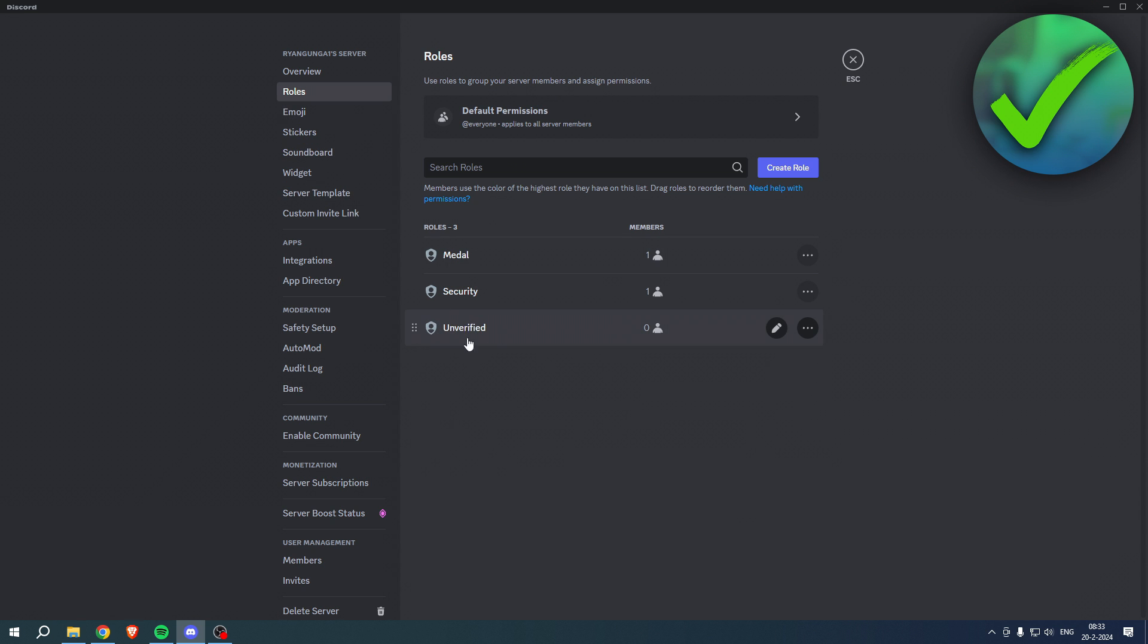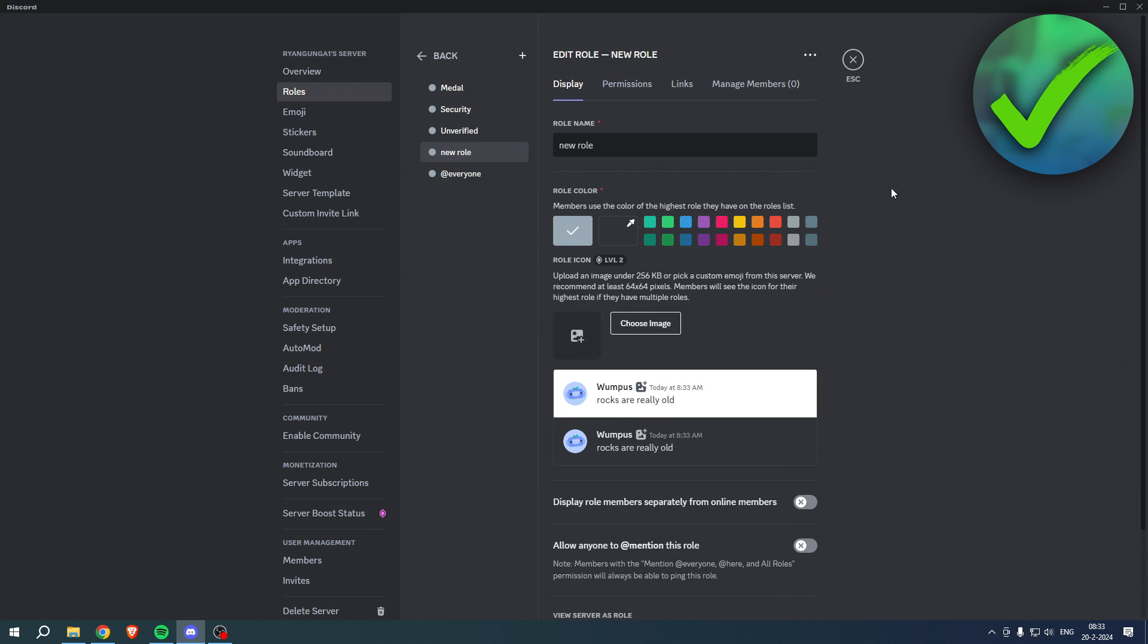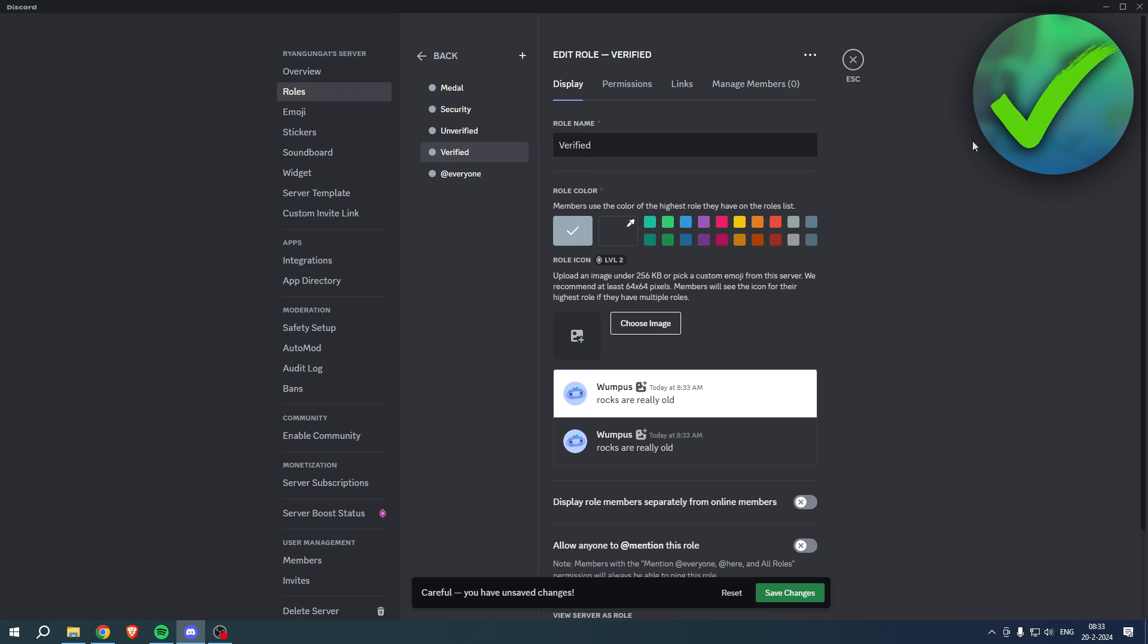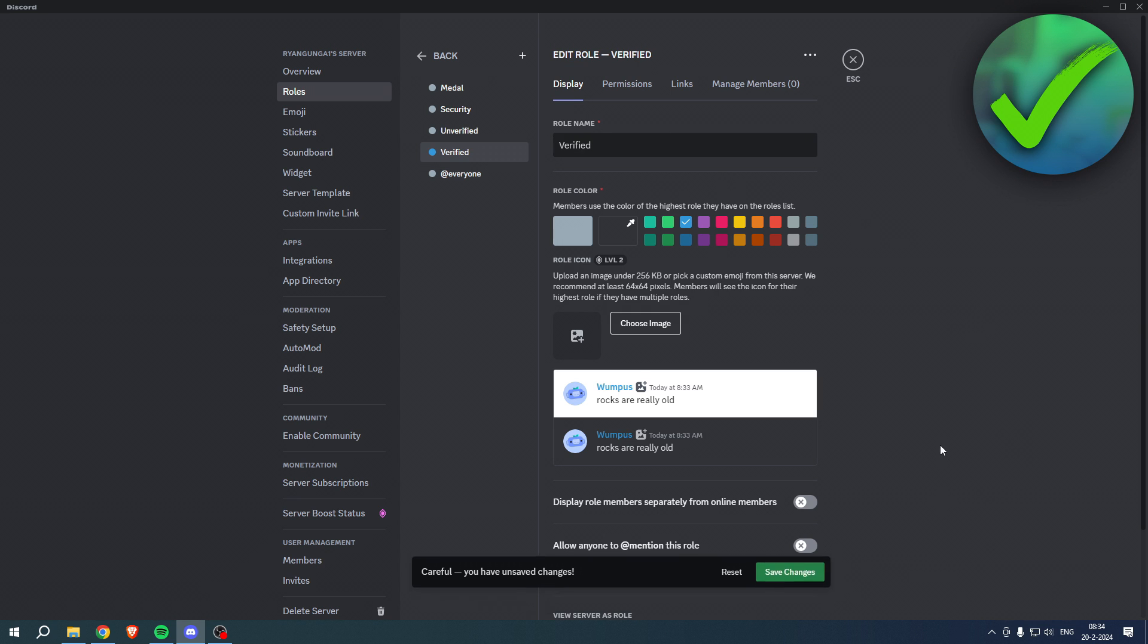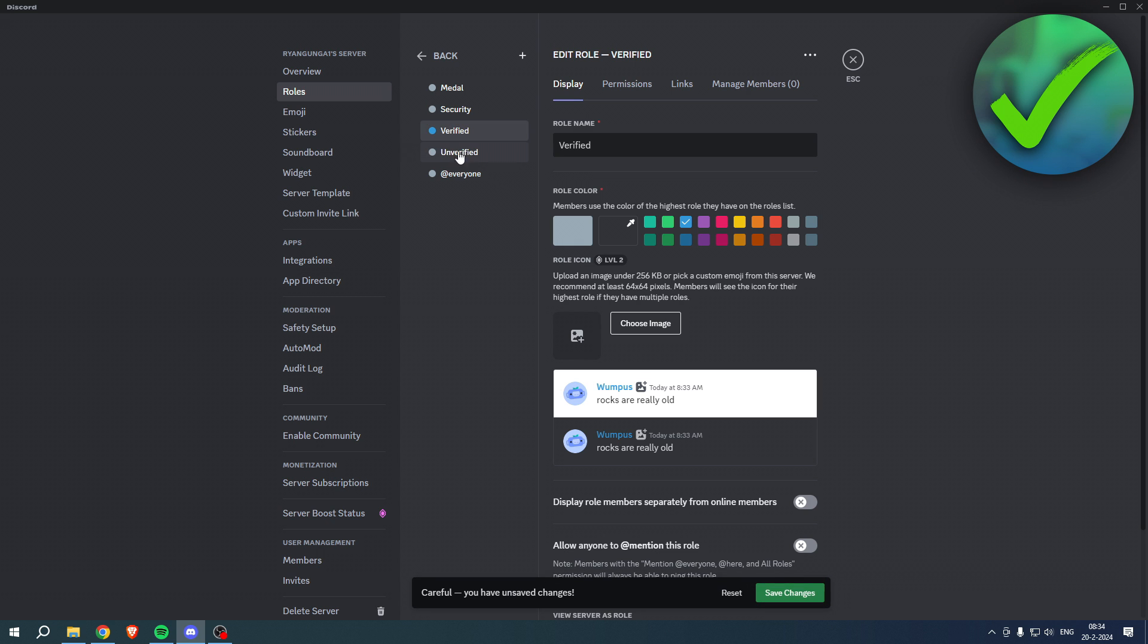Then what we want to do is simply go to the server settings, go to Roles. Then here you can see the unverified role. We have to create a new role - let's just do verified. You could also just do member or community or whatever. This is basically the role given to the people after they have verified themselves. Simply click on save changes. Make sure that this is above the unverified role of course.